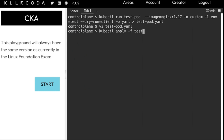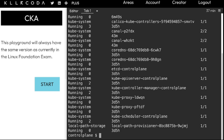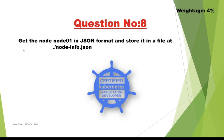Let's check it — kubectl get pods. As you can see, it is showing the previous pod that we created because what we just created is in the custom namespace. So let us use kubectl get pods -A — it is going to show everything running in all namespaces. As you can see, the test-pod is running in the custom namespace. This question is also completed. Let us move on to the next one.